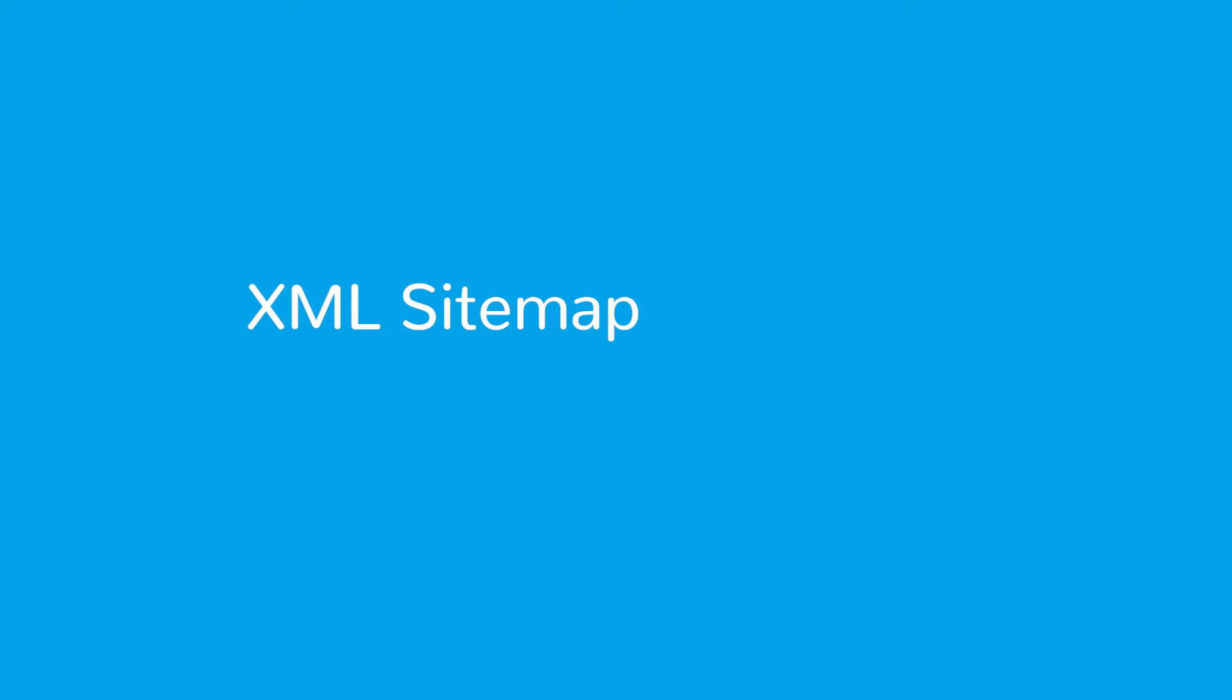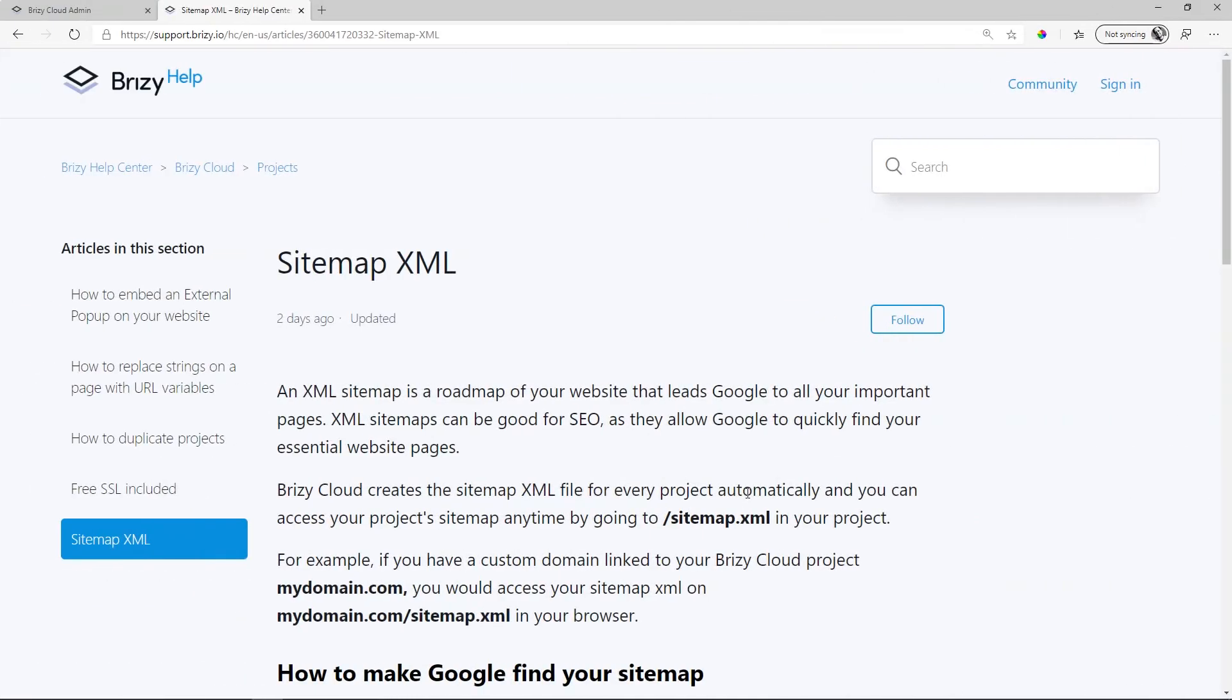Hi, this is JB here with Brizzy. In this video, I'm going to talk to you about sitemap XML. And if you have no idea what that is all about, like I didn't either, you can just have a listen and then follow the link in the description below and see what this is all about.